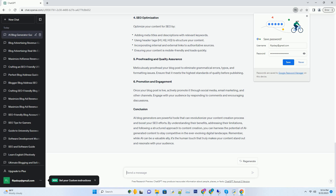Consistency in Quality. Maintaining a consistently high level of quality across your blog posts is crucial for SEO. Inconsistencies in tone, style, or factual accuracy can harm your website's reputation. AI Generators, on the other hand, produce content that adheres to predefined style guidelines, ensuring a uniform quality throughout your blog. However, it's essential to remember that while AI can assist with the initial draft, human review and editing are still necessary to fine-tune the content and add a personal touch.